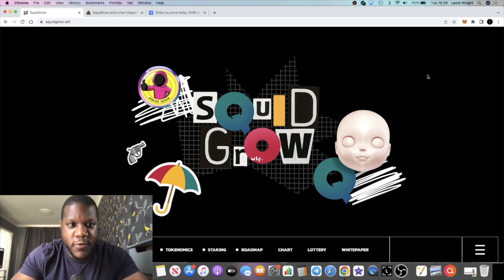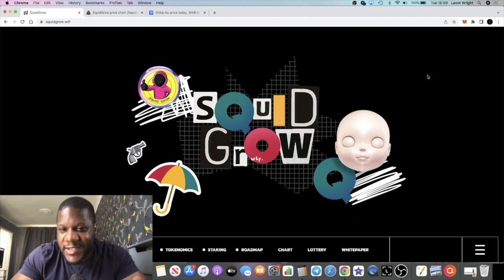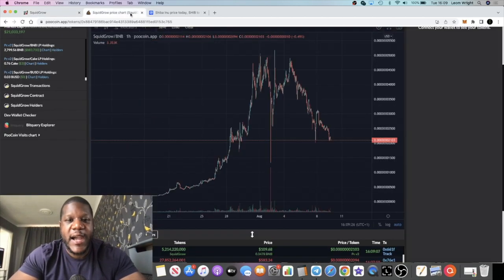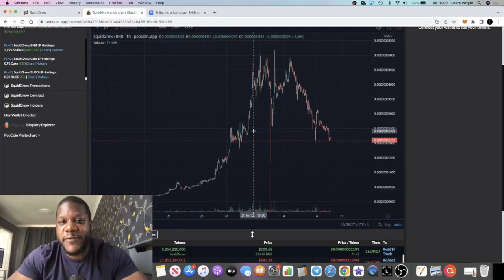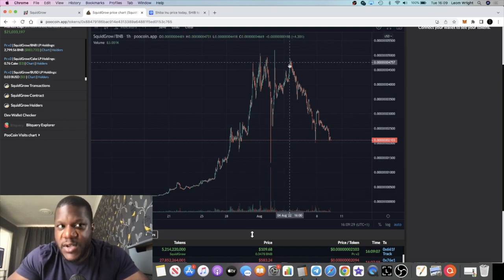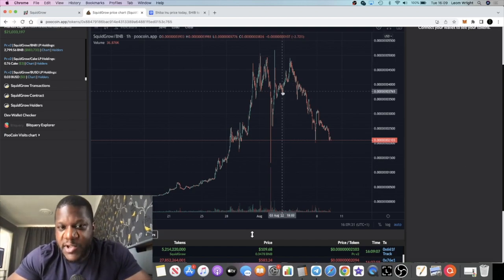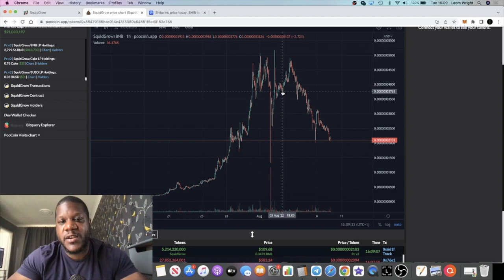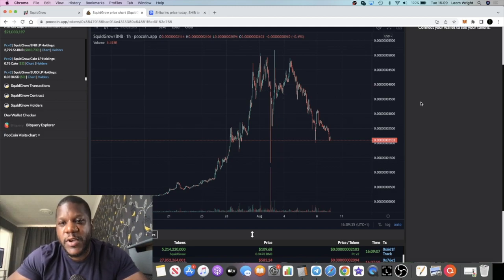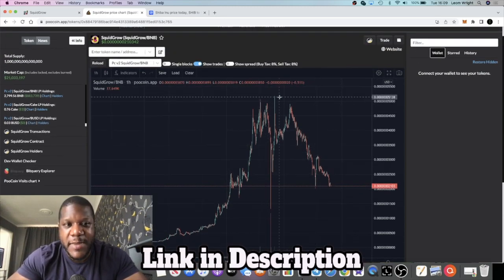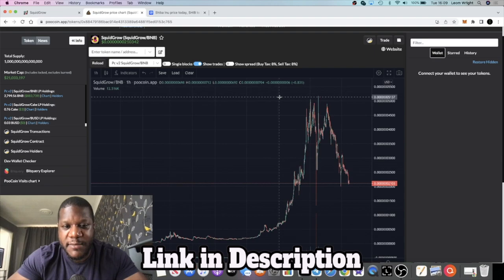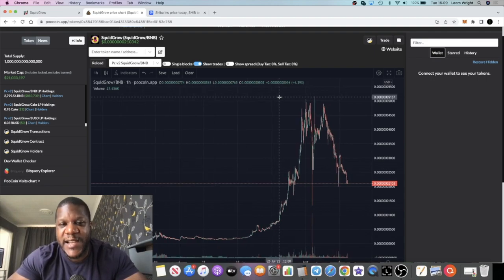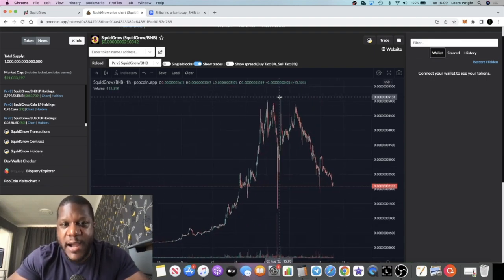Now, Squid Grow, why are they saying that? Because the price has been falling since its high. But what I say to people is show me a chart that goes up in straight lines. This is still under 100 million market cap, so we're still technically classed as a micro cap altcoin.